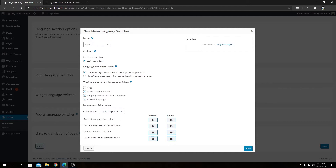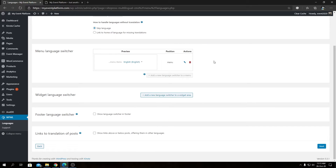For the Language Switcher Color you can select preset color schemes and modify them further — this is purely for styling purposes. You can play with them to achieve your preferred styling or customize them as needed. Let's click Save.